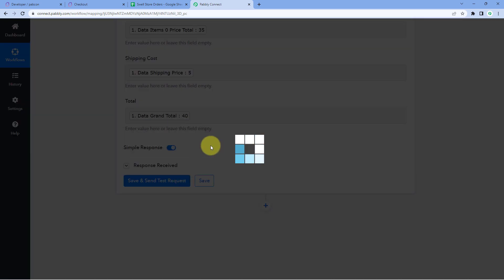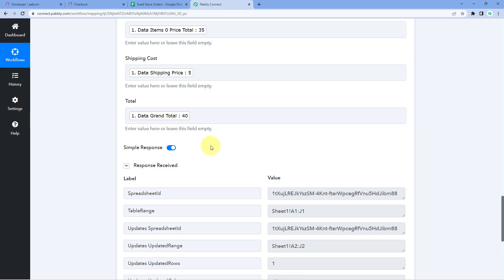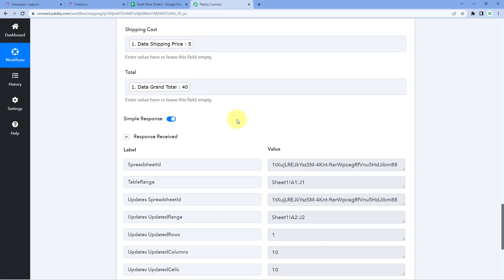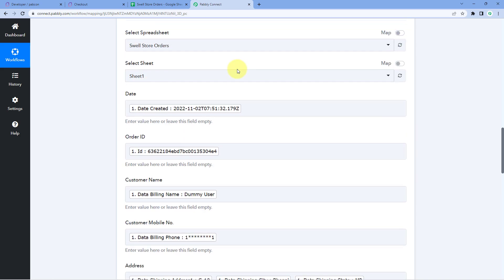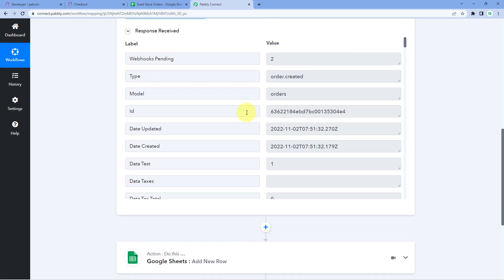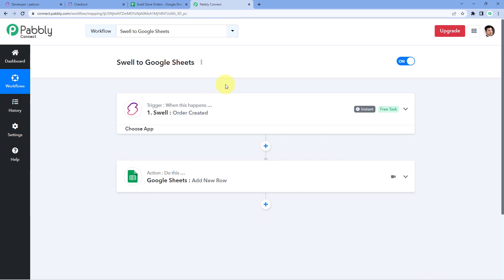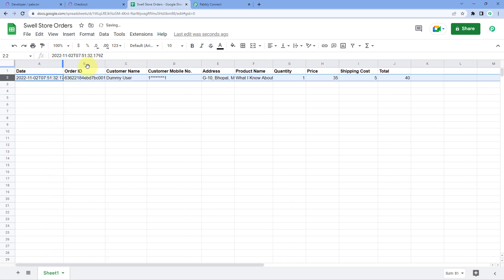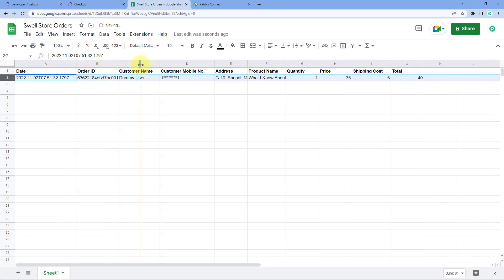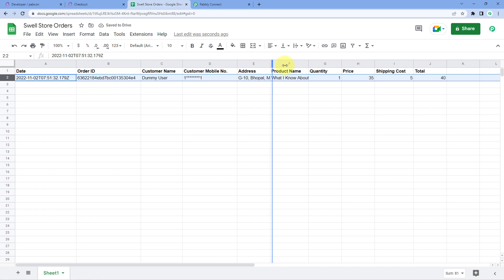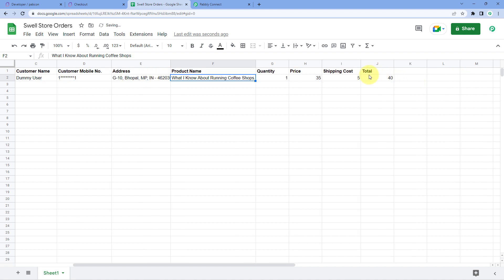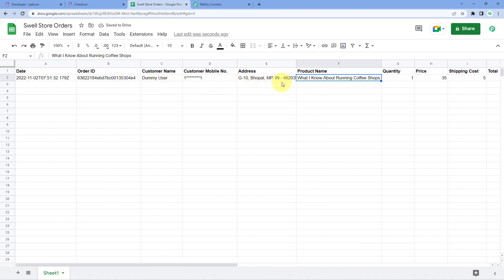After clicking on Save and Send Test Request, here we can see that we have received a positive response. This response shows that the data we have mapped — the order details received from Swell — is now added as a new row into a Google Sheet. Let's check our Google Sheet. Here you can see that we have received the same data of the new order from our Swell order details into the Google Sheet — the same customer name, the same product name, the same quantity, price, shipping cost, and total, as well as the same customer details.